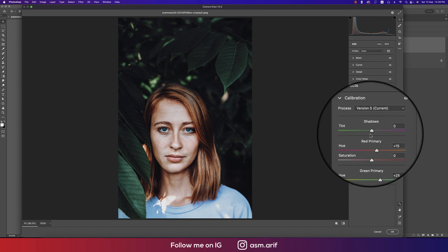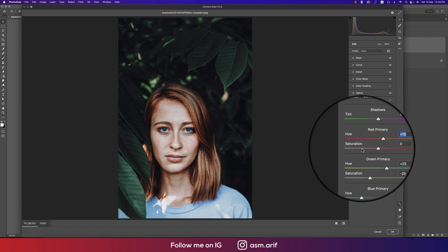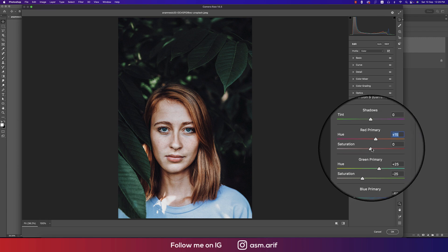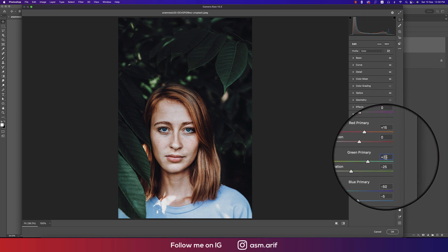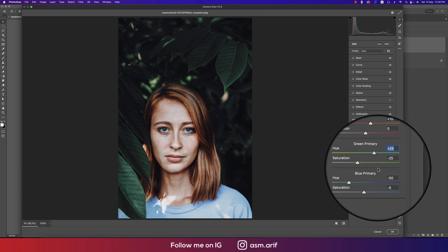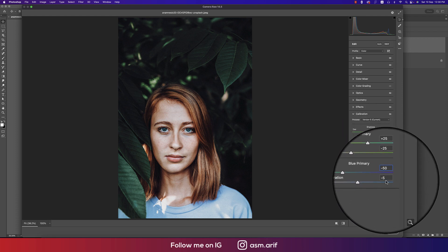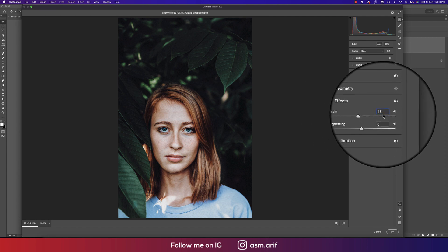Let me show you the settings. First, the Calibration panel — hue defines which color will shift, and saturation defines the percentage of that color. In the Red Primary hue is 15, Green Primary hue is 25 and saturation is minus 25, and Blue Primary hue is minus 50 and saturation is minus 5.